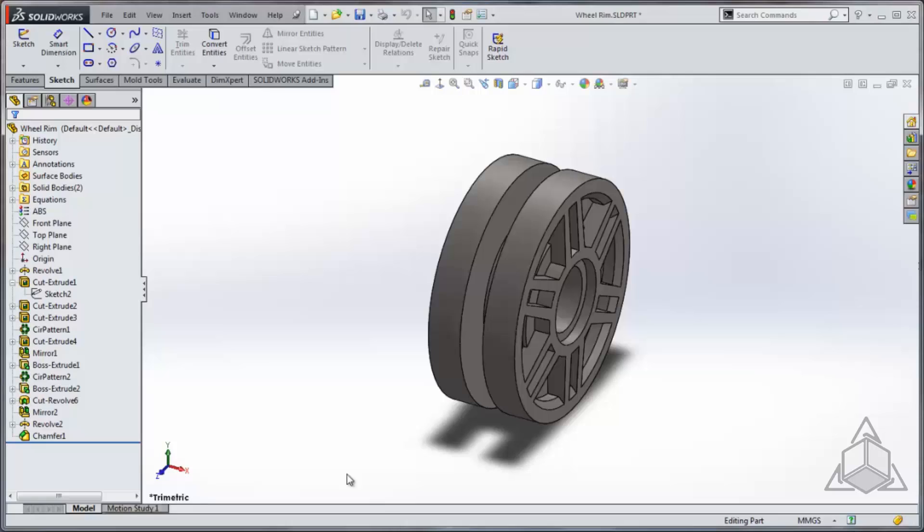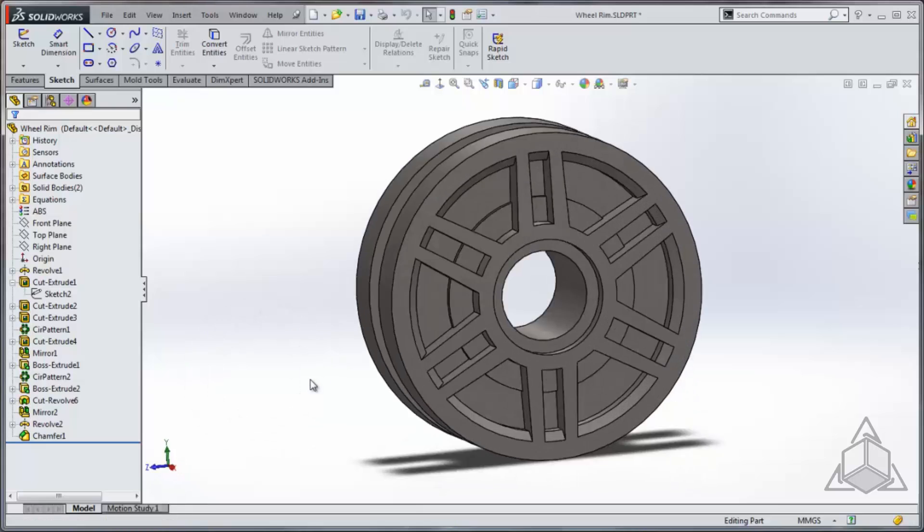To execute a mouse gesture, simply right click and drag while in the graphics area to reveal the mouse gesture wheel. Here you'll have access to eight customizable commands which can be selected by hovering the cursor over the command.